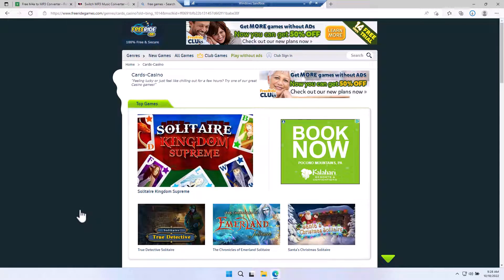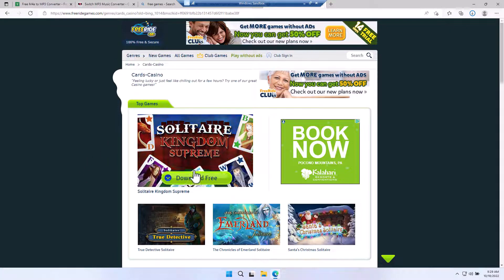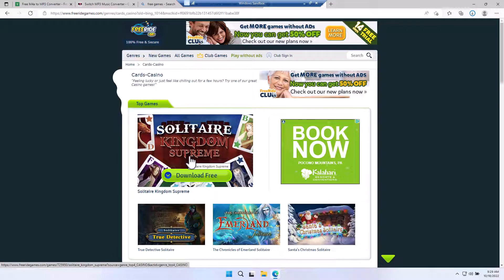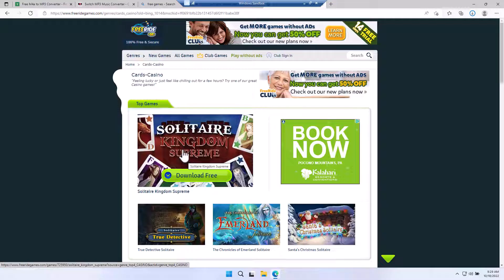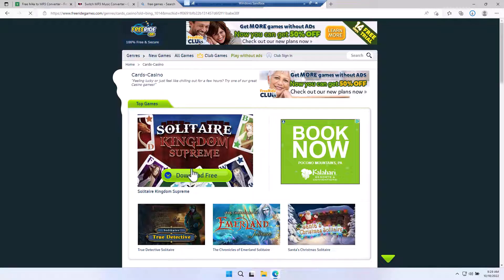Here is another example where you might have to check out a game or something of that nature and you're going to all of these different websites, but you want to test it first on the Sandbox. So you go to that particular website and you try to download it.